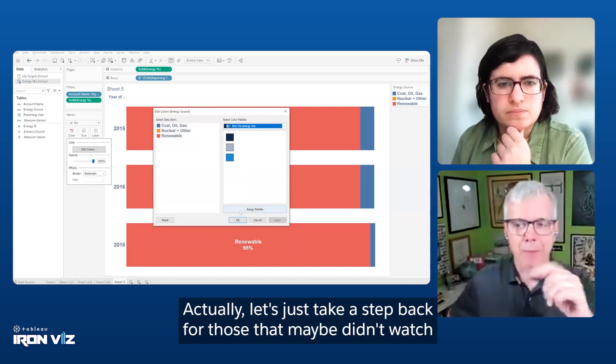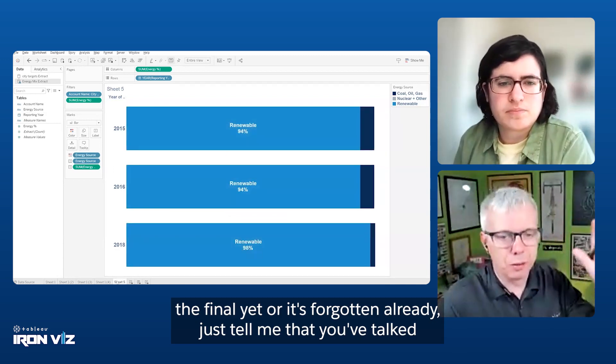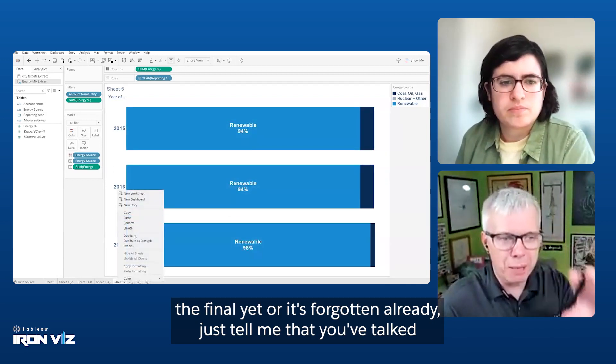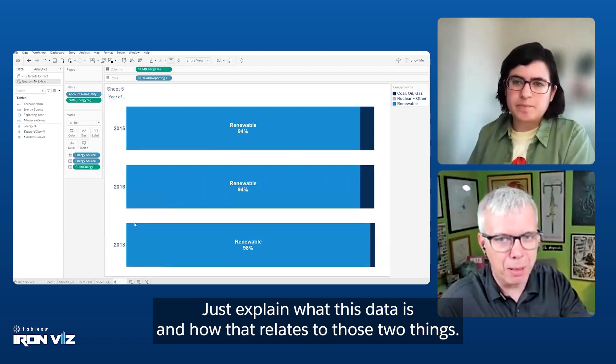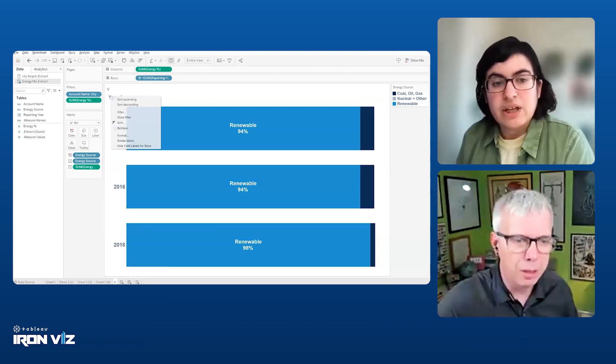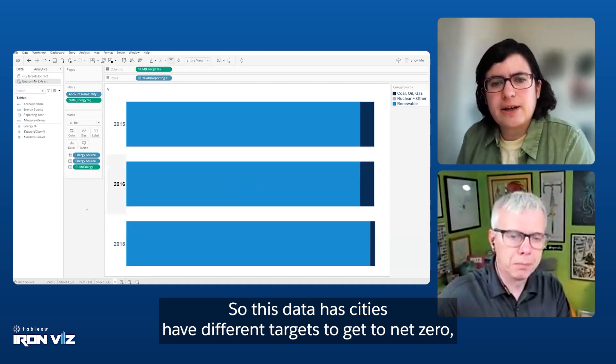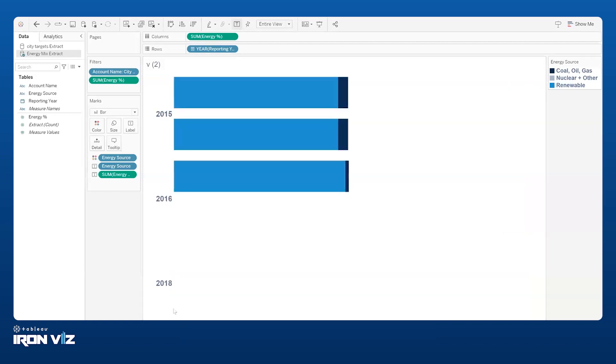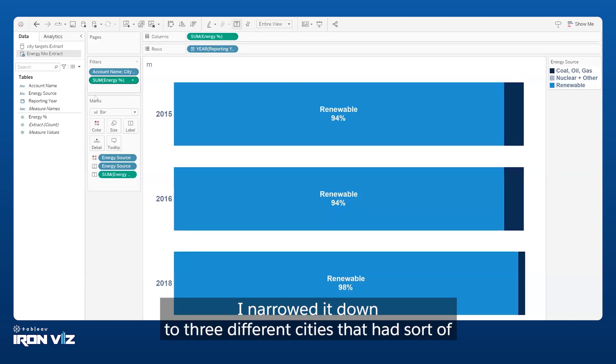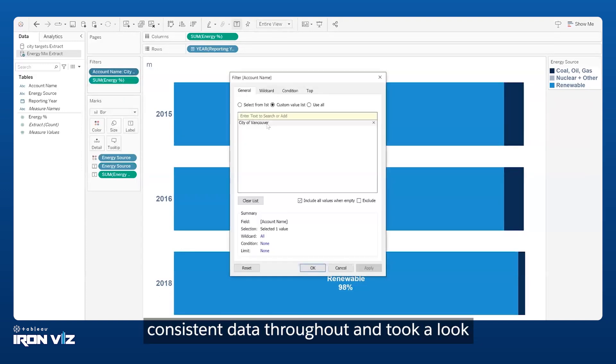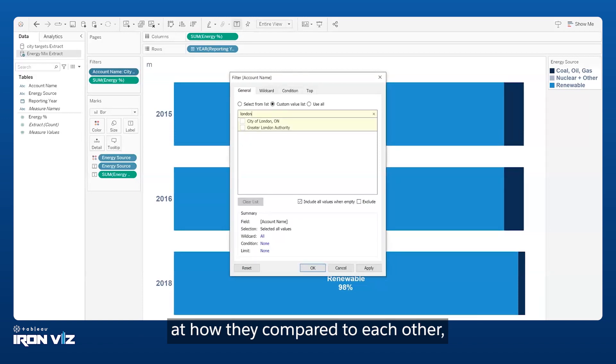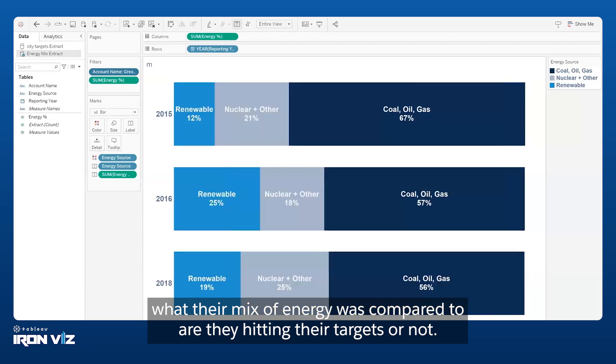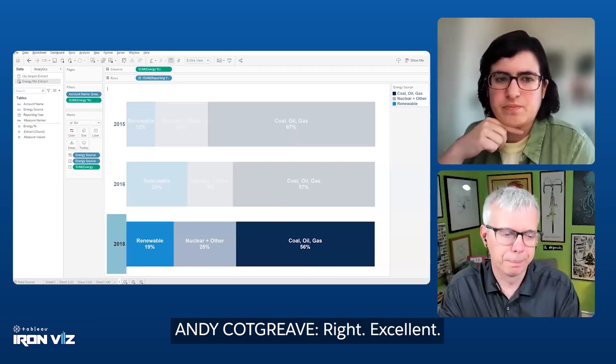Let's just take a step back for those that maybe didn't watch the final yet. Explain what this data is. This data has cities with different targets to get to net zero, which is reducing or offsetting their carbon impact. In my IronViz, I narrowed it down to three different cities that had sort of consistent data throughout and took a look at how they compared to each other, what their mix of energy was compared to, are they hitting their targets or not?